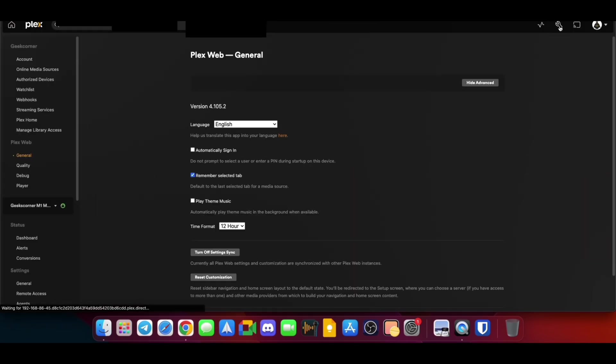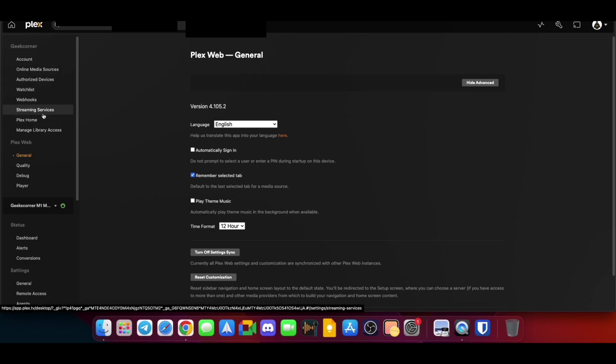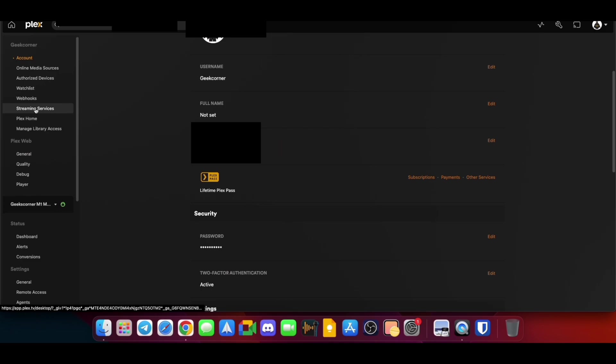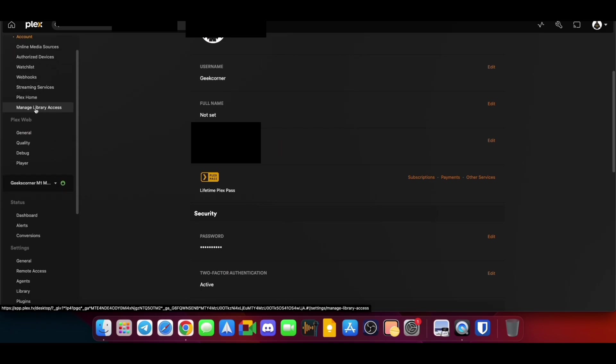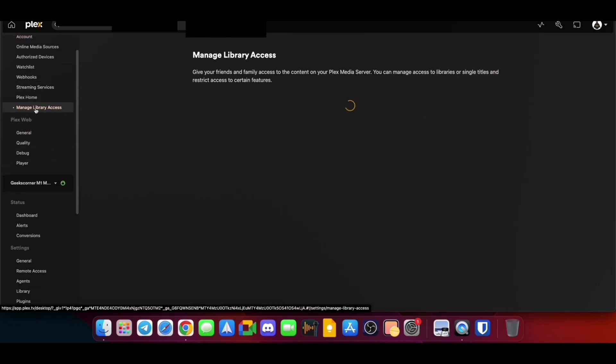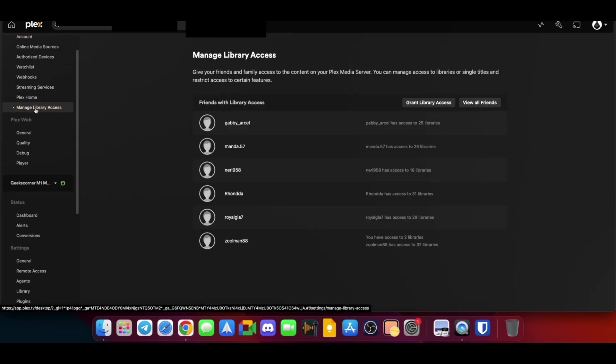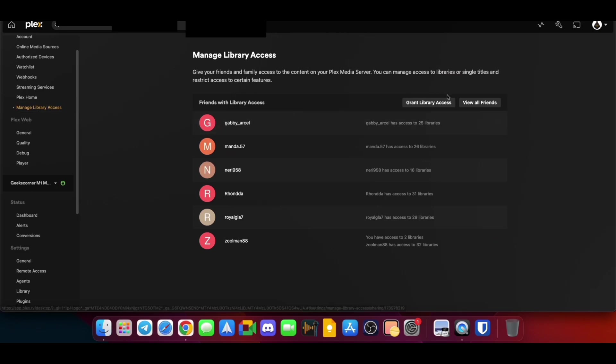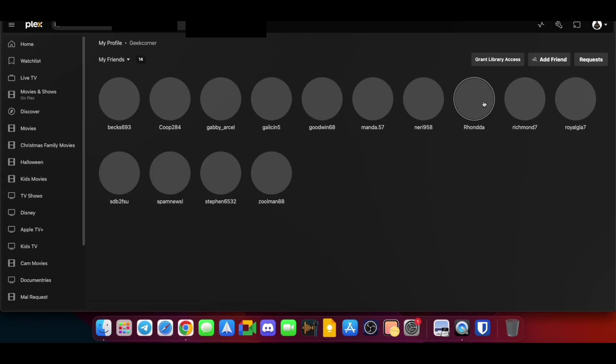Then we're going to go to the settings on the right-hand side, and then we're going to scroll down to Manage Library Access. So we're going to click on there, and then this is going to give you a list of all the friends if you have any already. Otherwise, we're going to click on View All Friends.